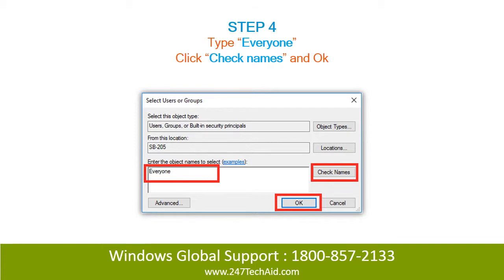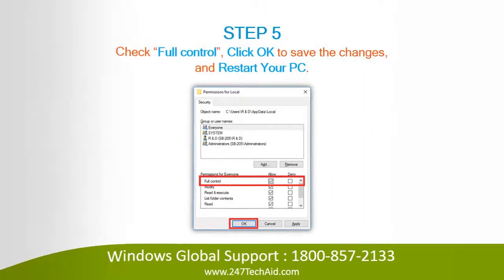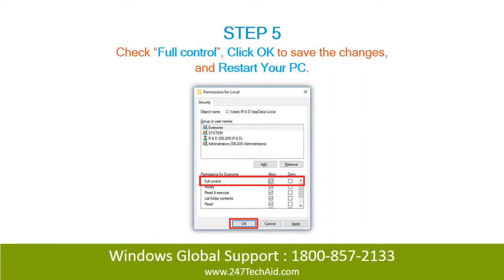Step 4: Type Everyone, click Check Names, and click OK. Step 5: Check Full Control, click OK to save the changes, and restart your PC.